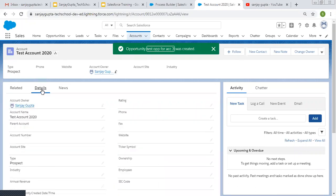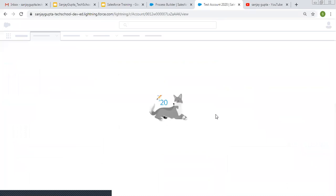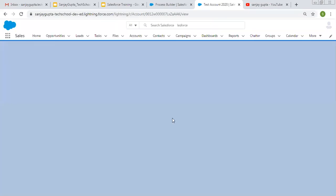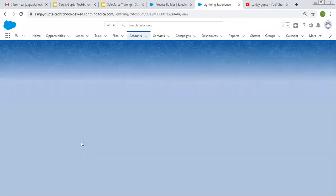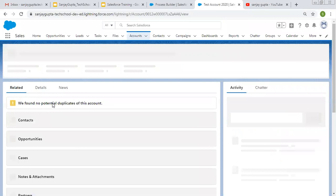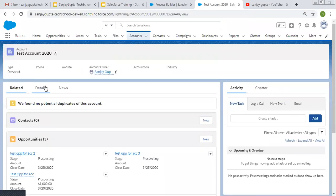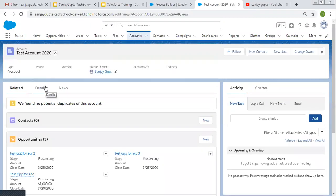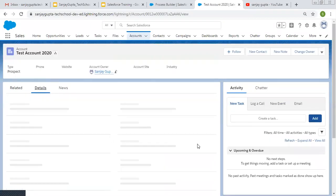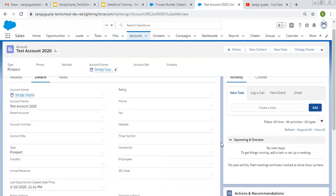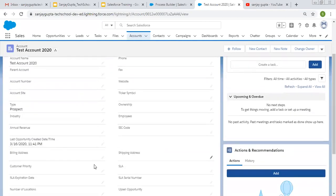So this way you can see third opportunity is created. Now I'm moving to details, doing a refresh. So in details, you will see the field is populated. So it is showing date and time as 1141.